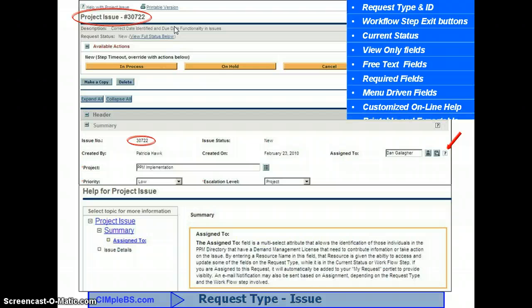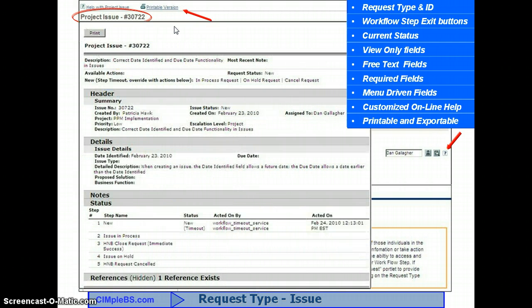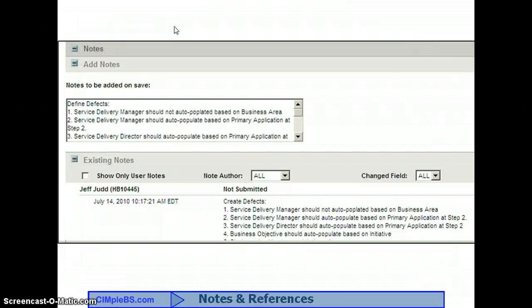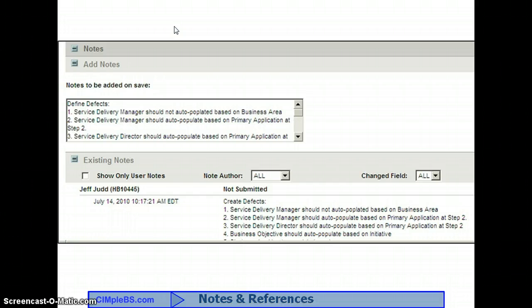In the upper left-hand corner of every request type is a printable version link, which will return the printed format to your screen with a print button. Many of the views, portlets, and reports include options to export to Excel as well as PDF format reports. As you scroll down on any request, you'll come to the notes section. Typically anyone can add a note in any step except completed or cancelled, and the author's name and a date-time stamp are added. Field changes and workflow exit required notes can also be included in this notes section.